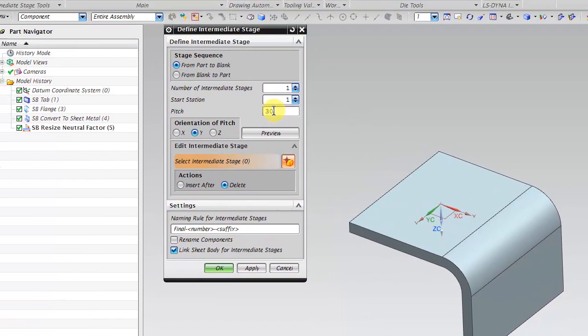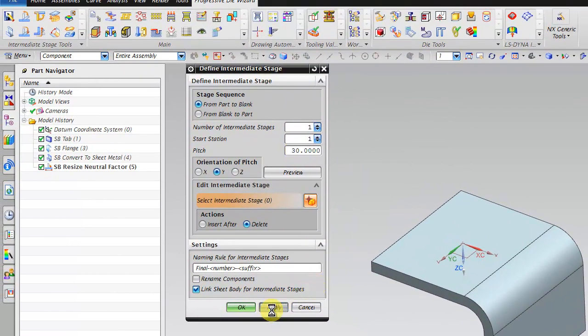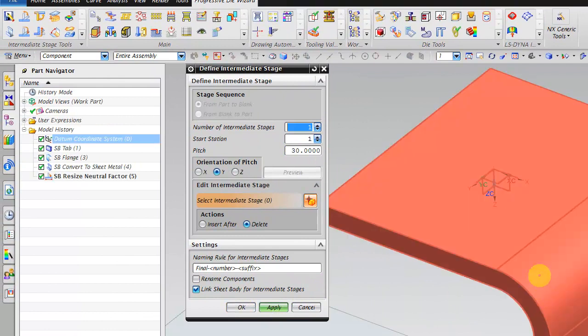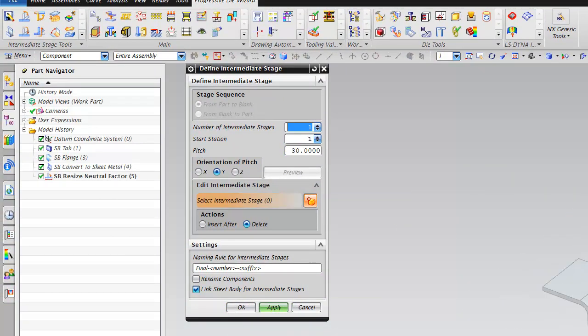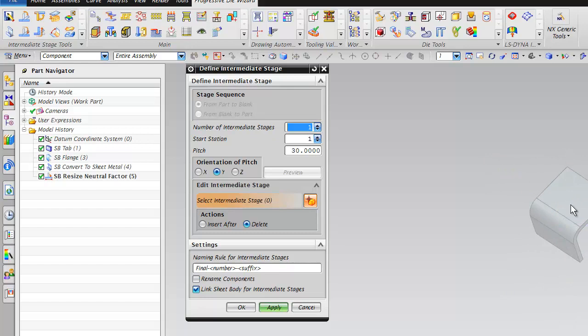You have to define the pitch. Click apply. You can see there are two parts, similar parts now. Click on apply.